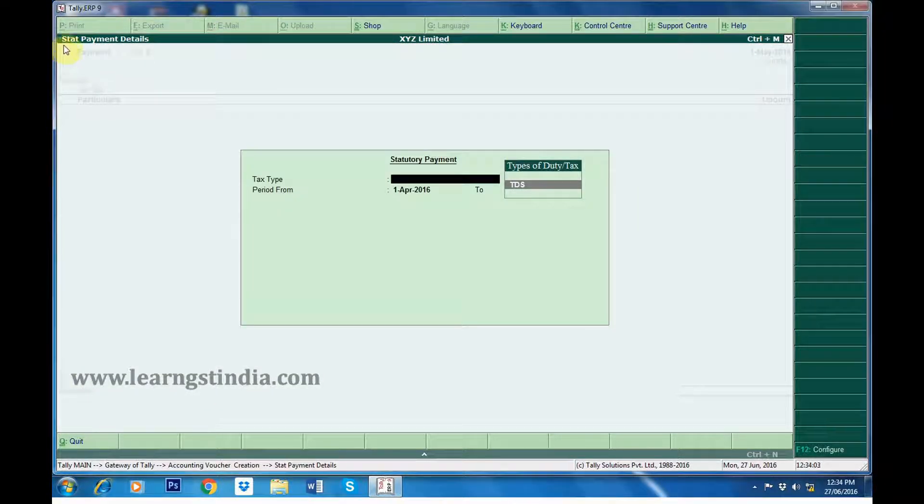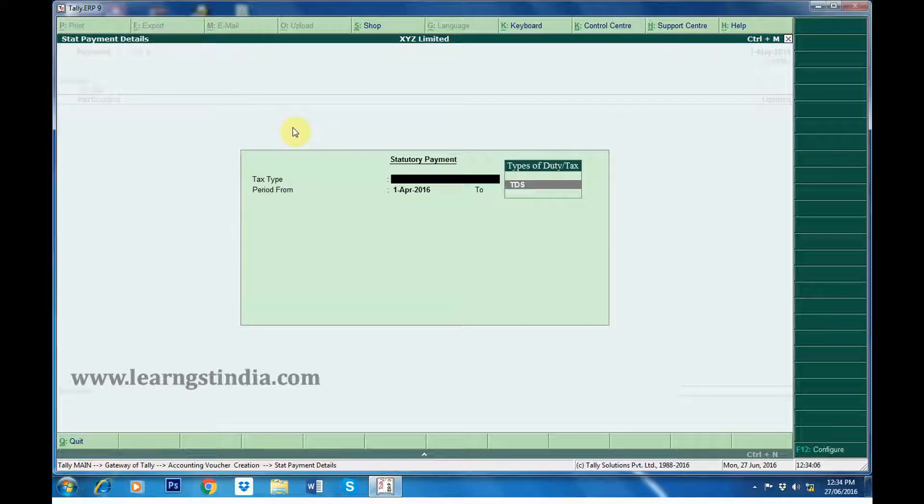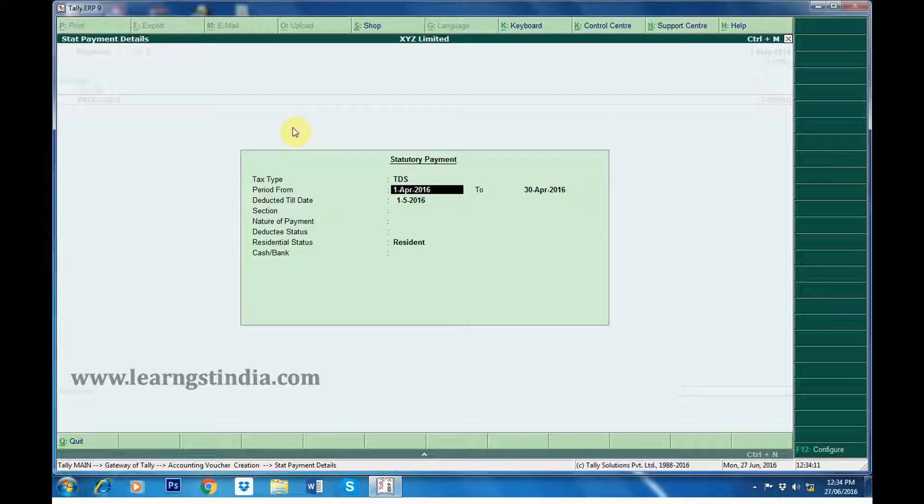In the Statutory Payment Details screen, select Tax Type as TDS. The period is from 1st April 2016 to 1st May 2016. Deducted till date 1st May 2016.